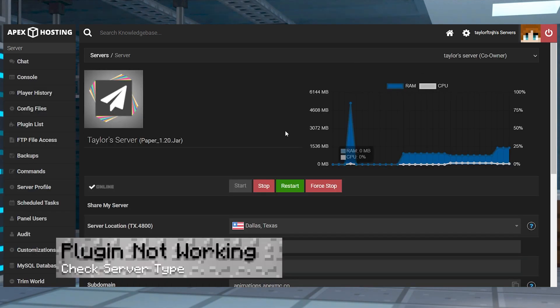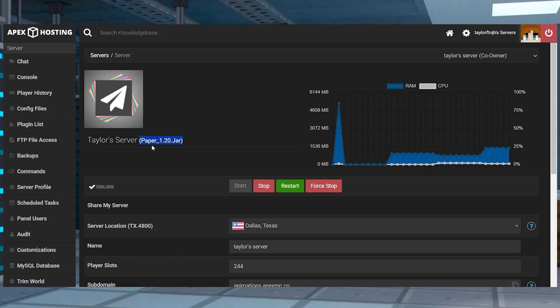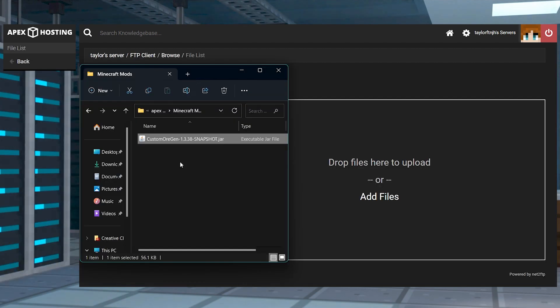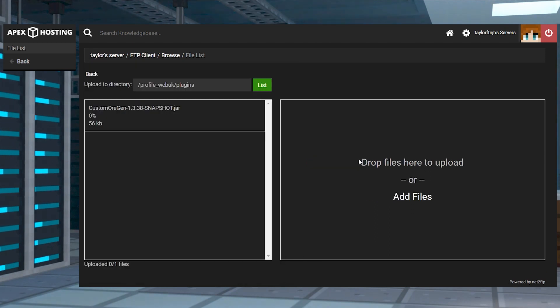If the plugin just isn't working, make sure you use the correct server type to match the plugin that you downloaded. Of course, you're also going to want to make sure the plugin was uploaded into the correct file in the FTP and then restart the server again.